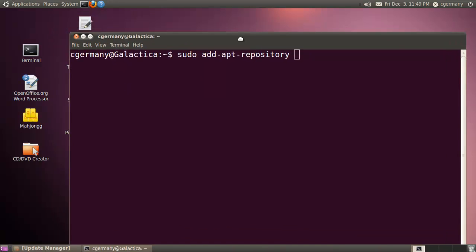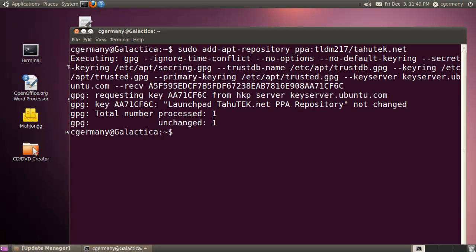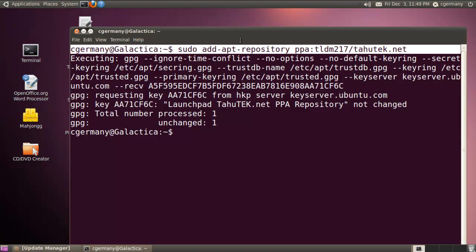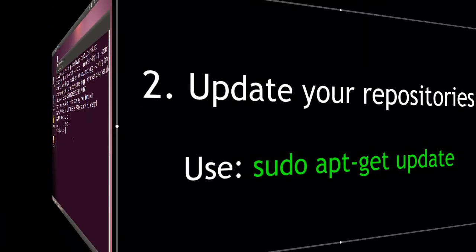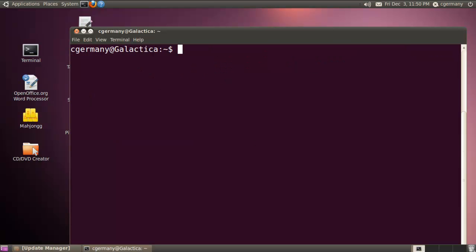Let me zoom in a little bit so you can see that better — just to be able to find the package. It's a personal package archive, so I'm going to go PPA colon and it's TLDM 217. At least for now it is for Ubuntu. If this changes in the future, just Google it — Google for OFRIS and Ubuntu. Right now it's at whotech.net. I need to find that personal package archive and if necessary, add the key. To update your repositories, use sudo apt-get update.